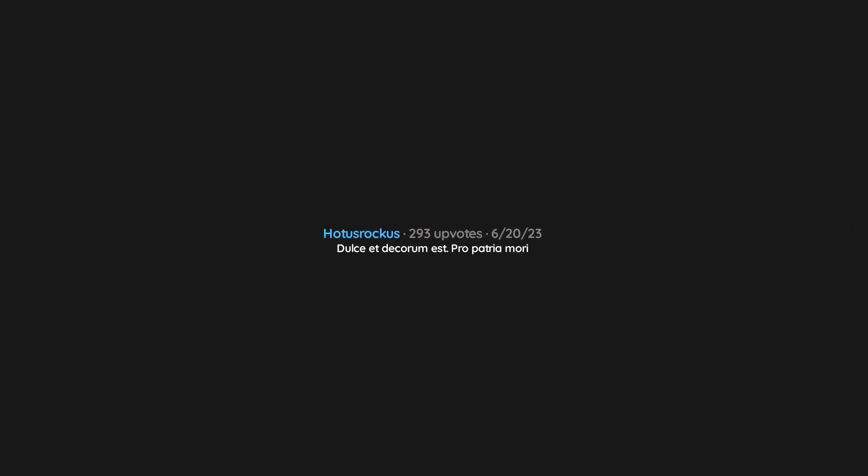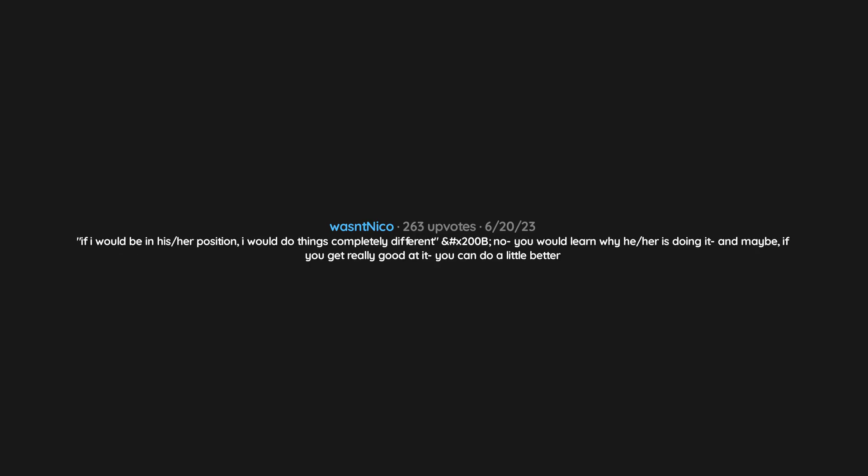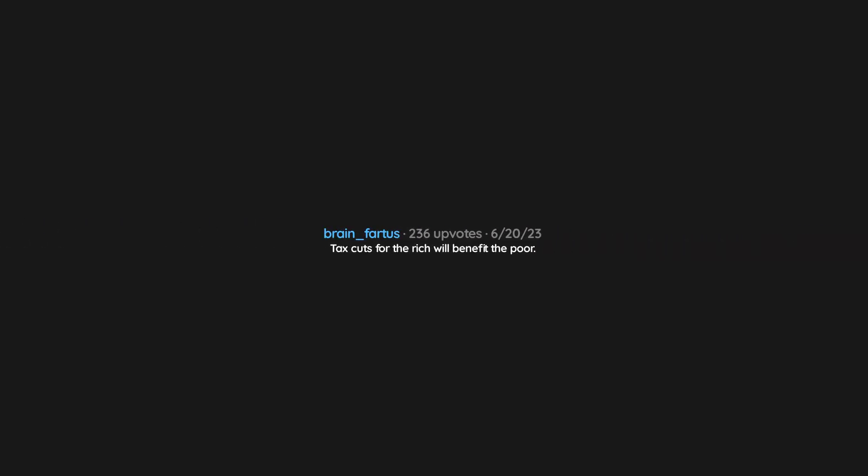Dulce et decorum est pro patria mori. It's not you, it's me. If I would be in his or her position, I would do things completely different. No, you would learn why he or she is doing it, and maybe, if you get really good at it, you can do a little better. Tax cuts for the rich will benefit the poor.